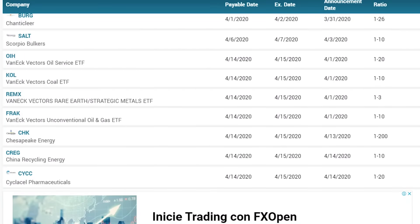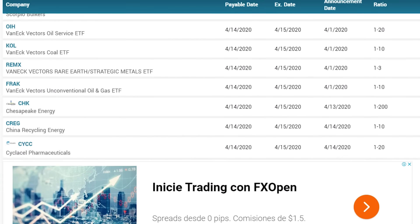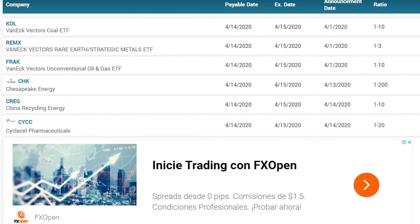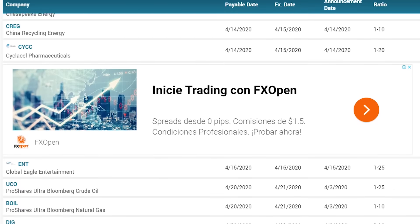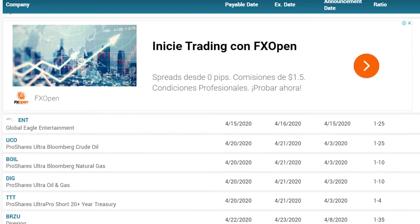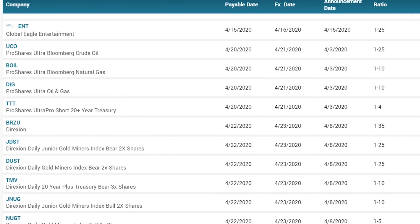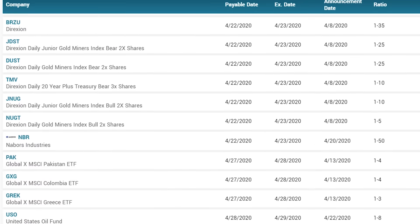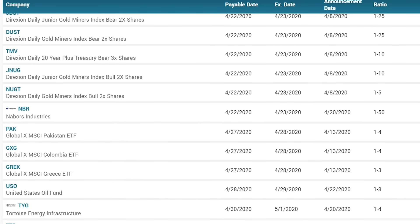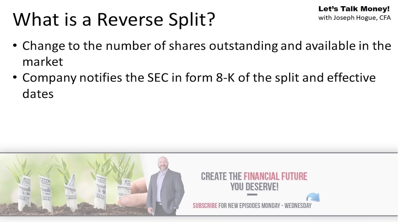With that massive drop in share prices, we're seeing a boom in these reverse splits in the energy sector. Chesapeake Energy announced a 1-for-200 split. We've got a lot of these in popular oil funds like the USO reverse split and the 1-for-5 reverse split announced for shares of the AMLP fund.